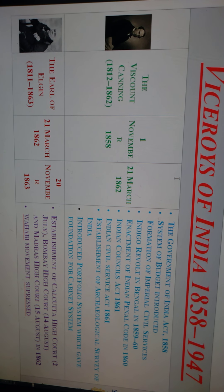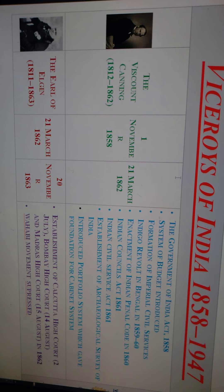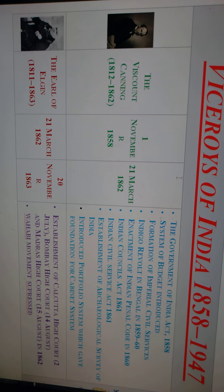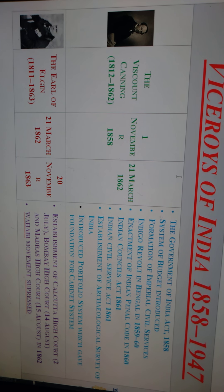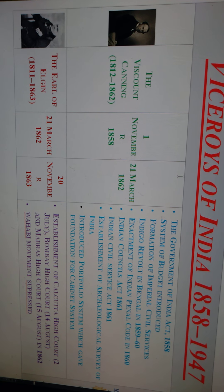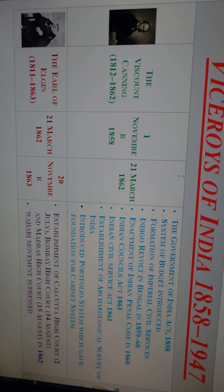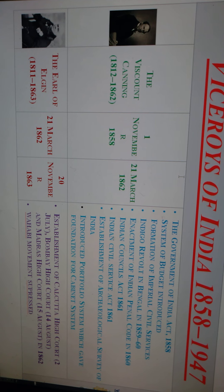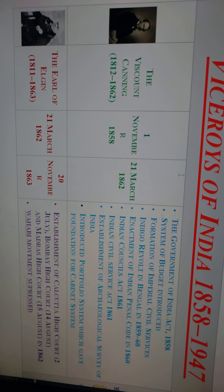The second Viceroy of India was the Earl of Elgin. He served as Viceroy from 21st March 1862 to 20th November 1863 — just one year as Viceroy of India.